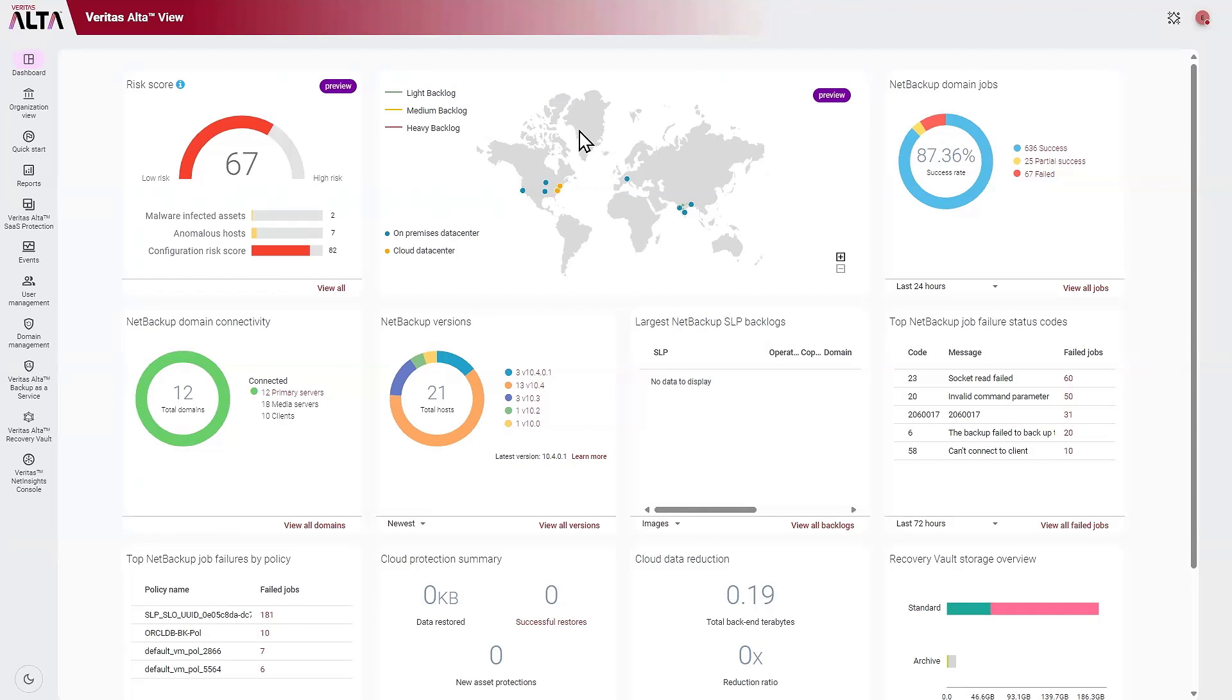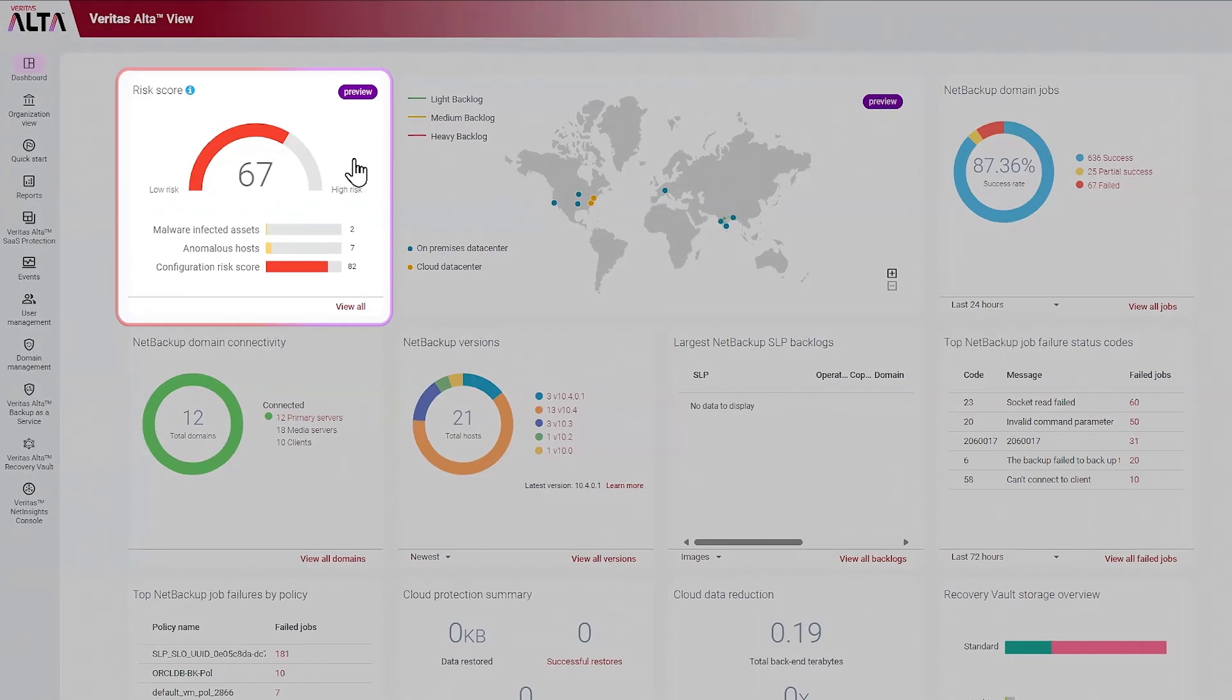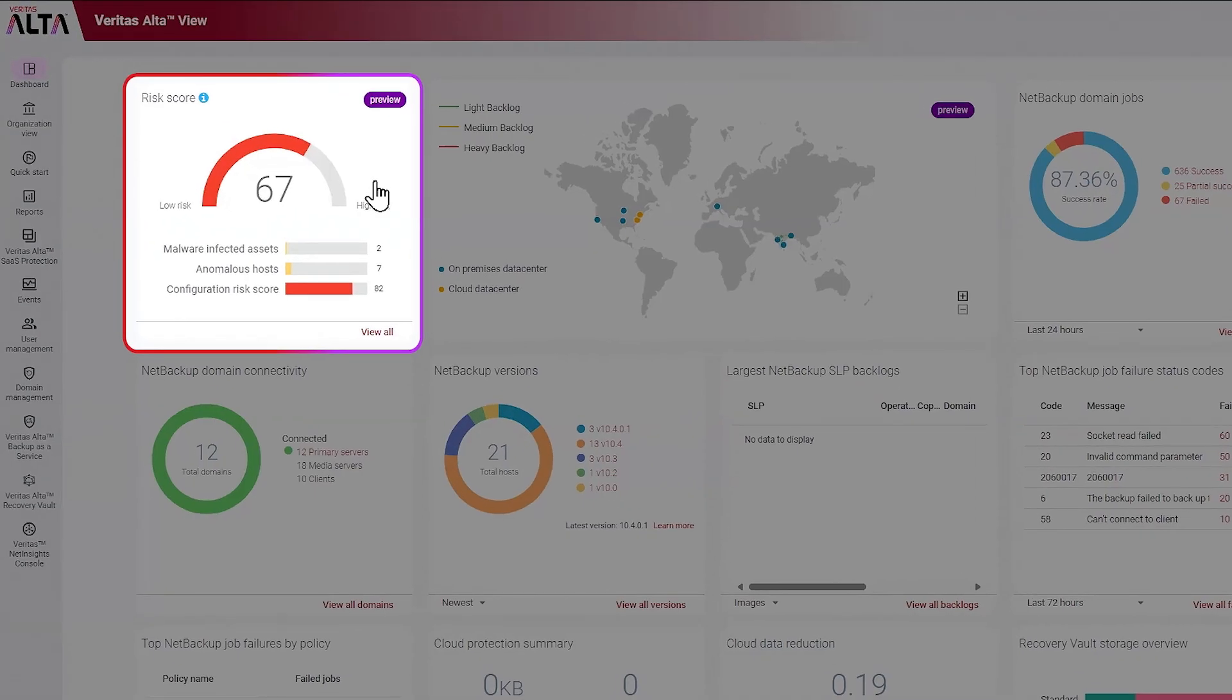From the main AltaView dashboard, you can see an aggregate risk score, which includes several factors: malware-infected assets, anomalous hosts, and a configuration risk score.